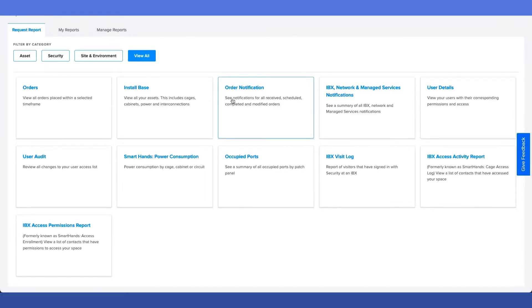Next, the Order Notification Report. A user will not require any special permission to be assigned to them in order to see this report appearing in the Report Center. The Order Notification Report shows all notifications for orders during a particular period.